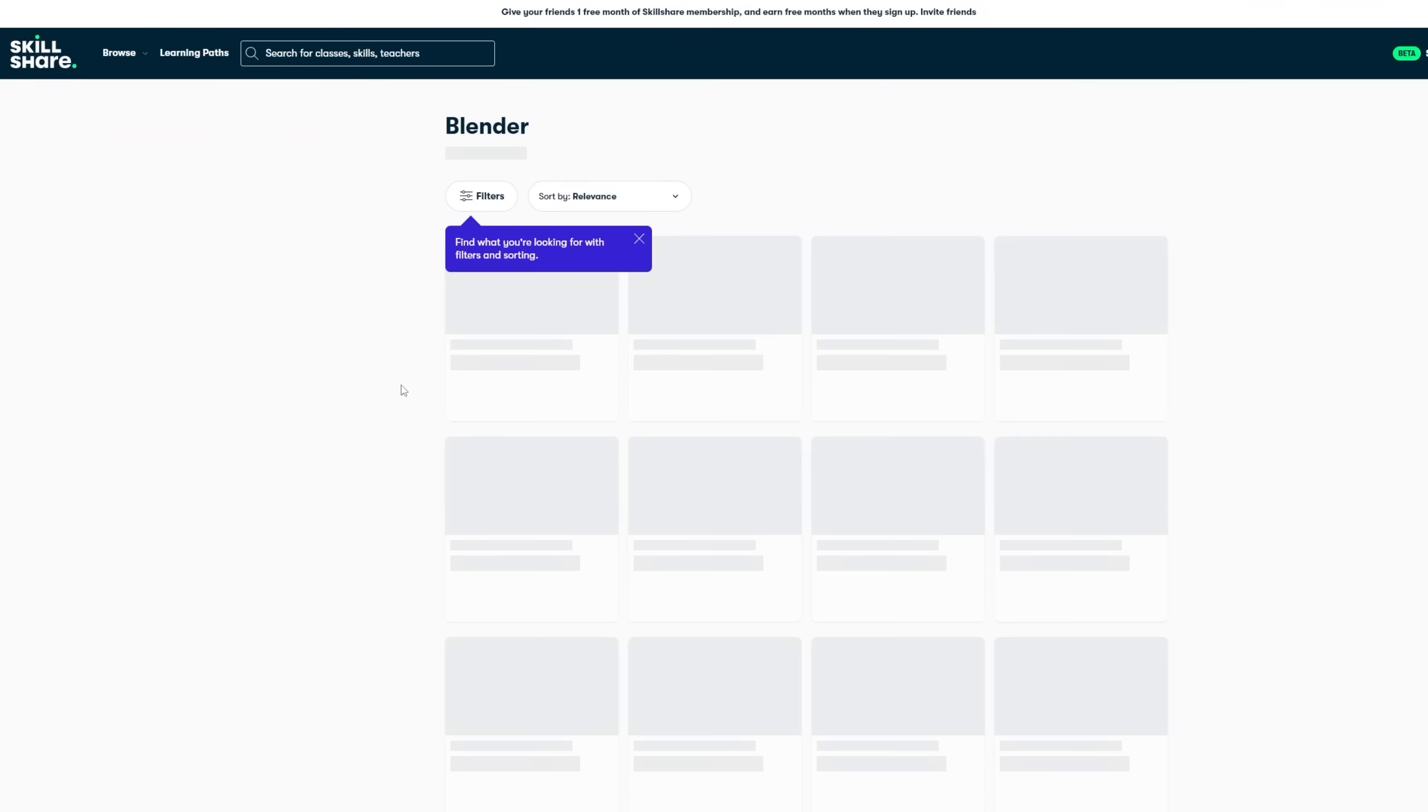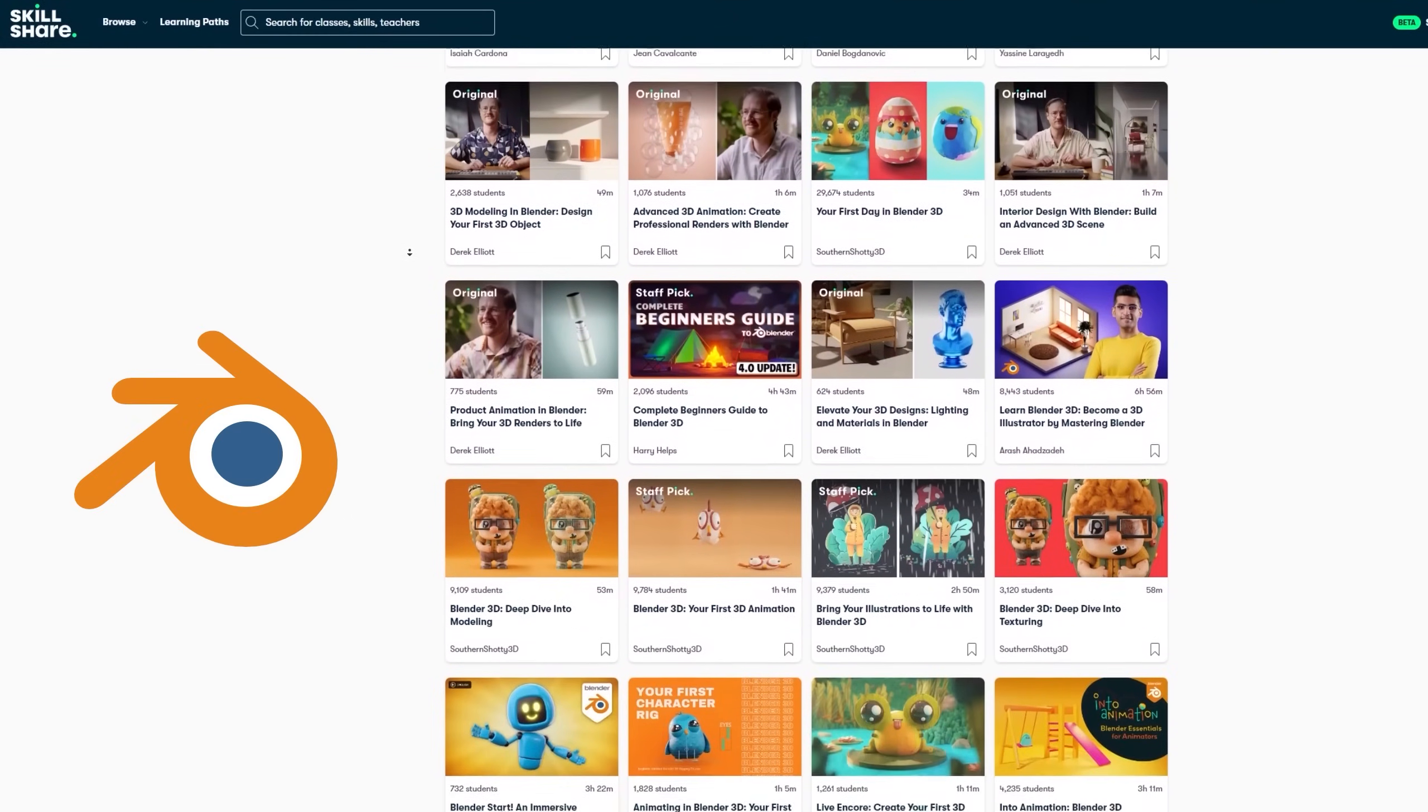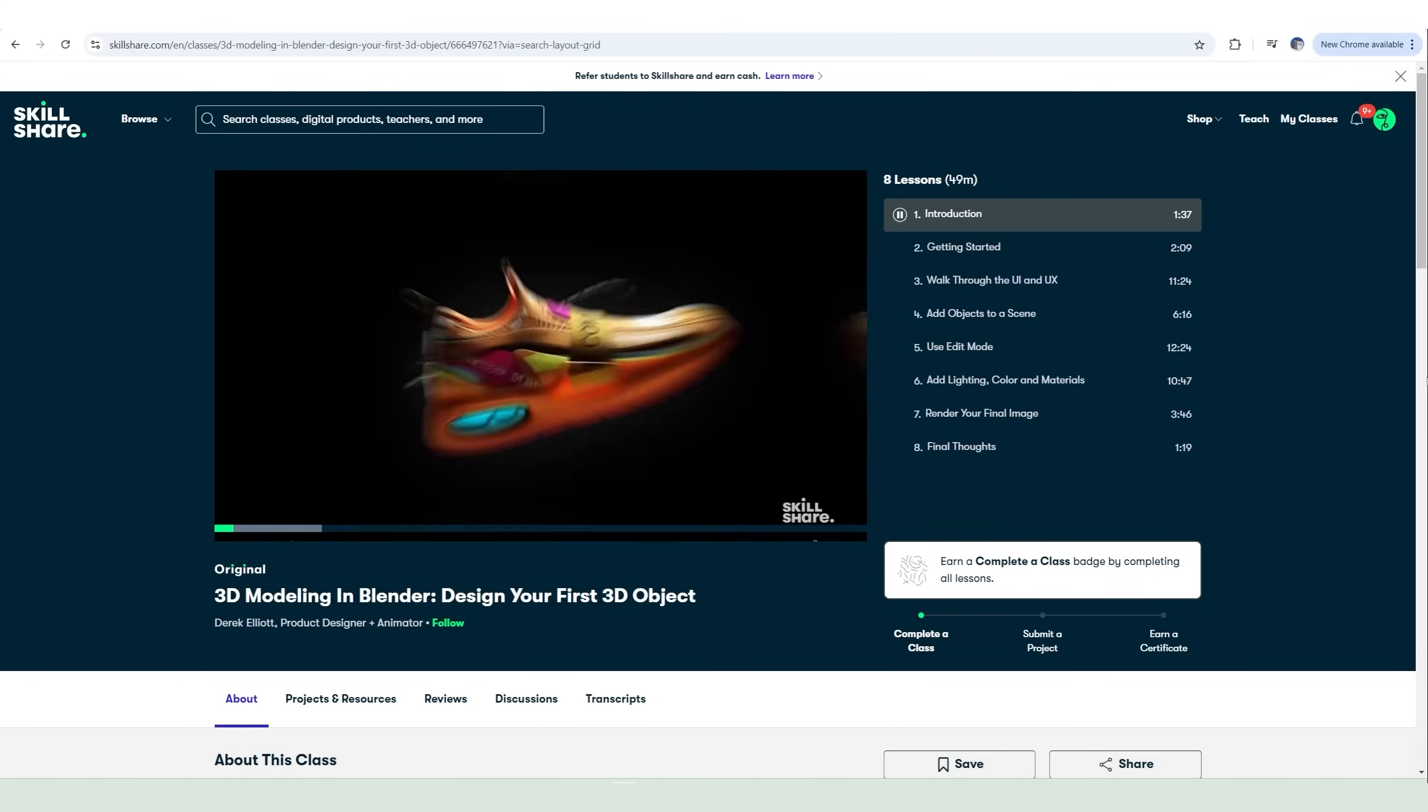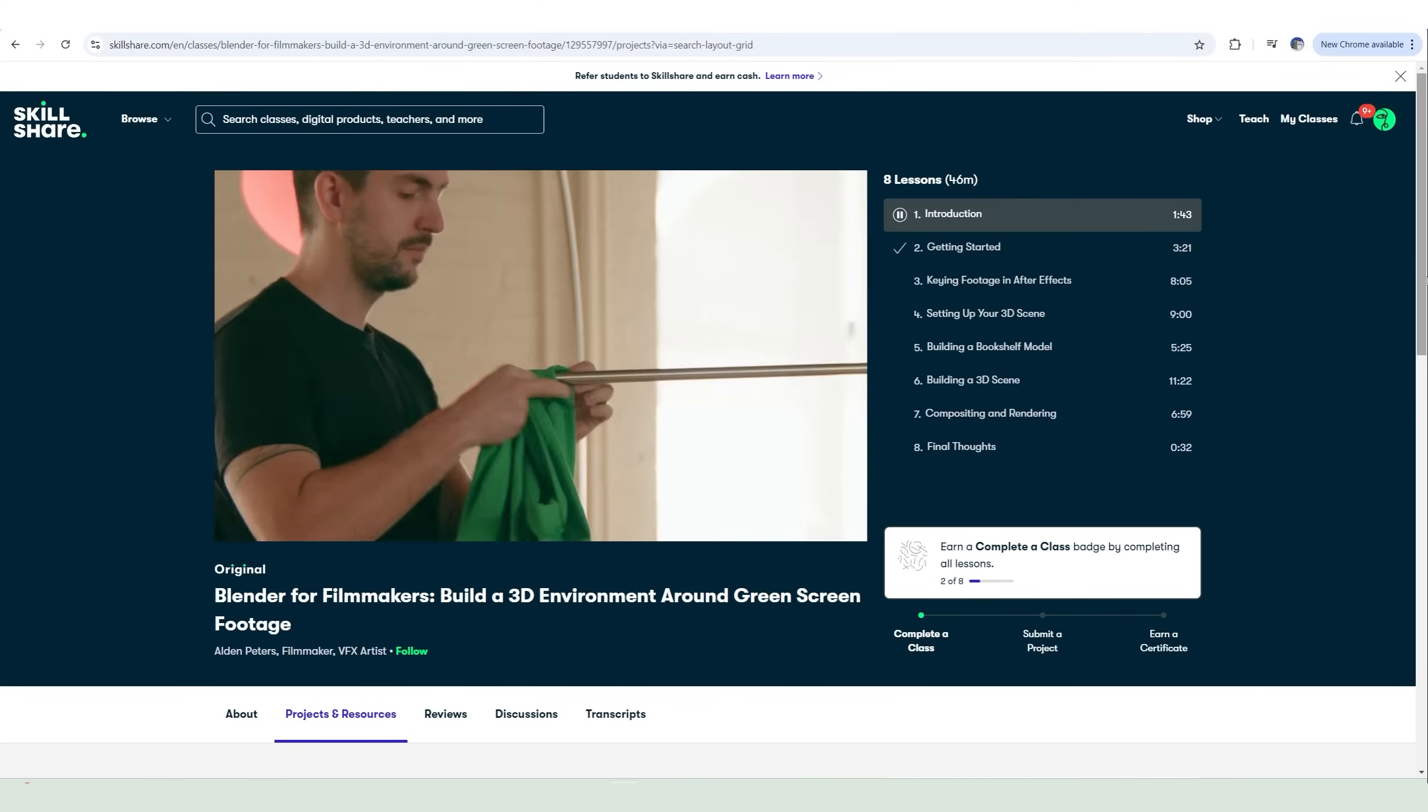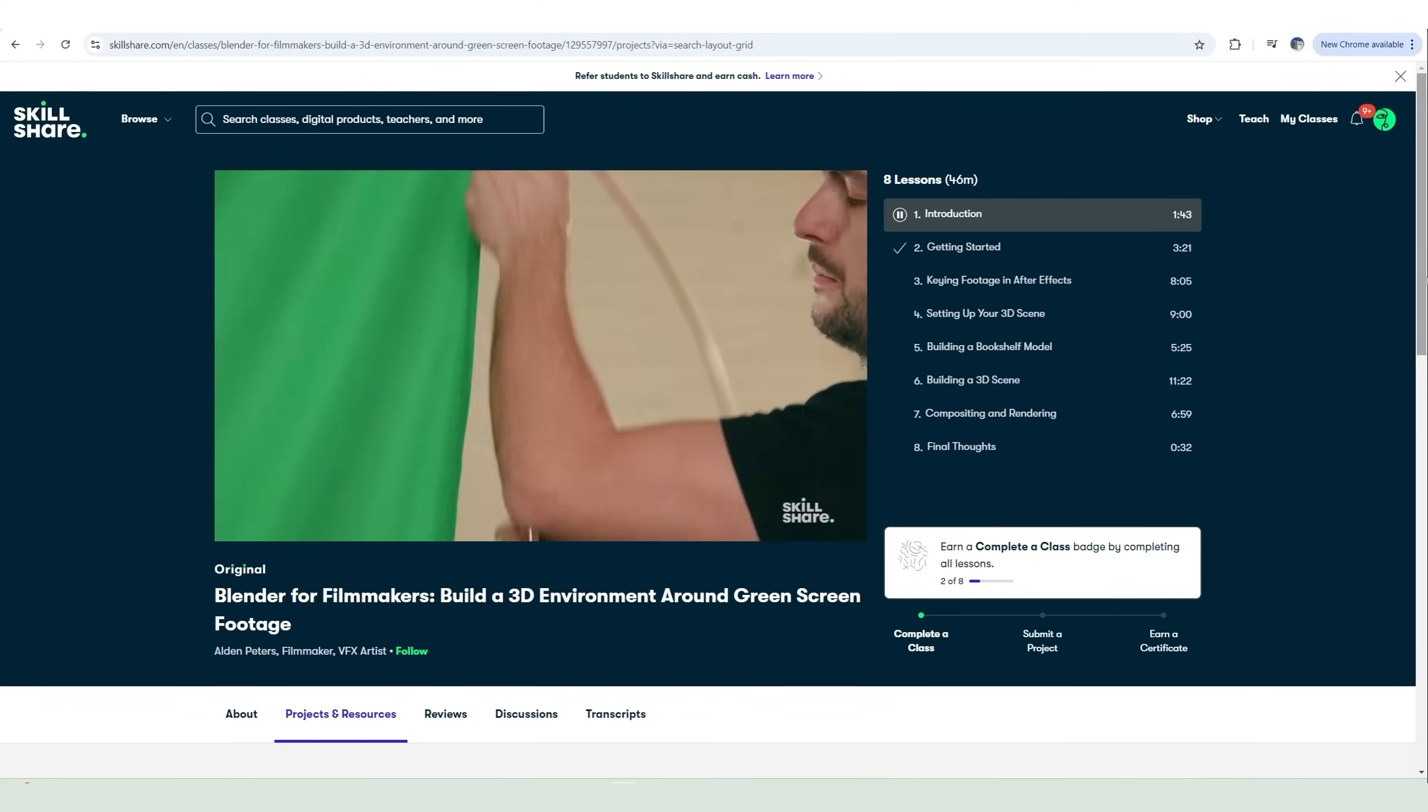Skillshare also has a large number of Blender classes from some of the most famous Blender creators such as Southern Shotty, Derek Elliott, Smith and others. If you want to learn more about green screen compositing in Blender, I would recommend this class by Alden Peters, who has many years of experience in VFX using Blender.